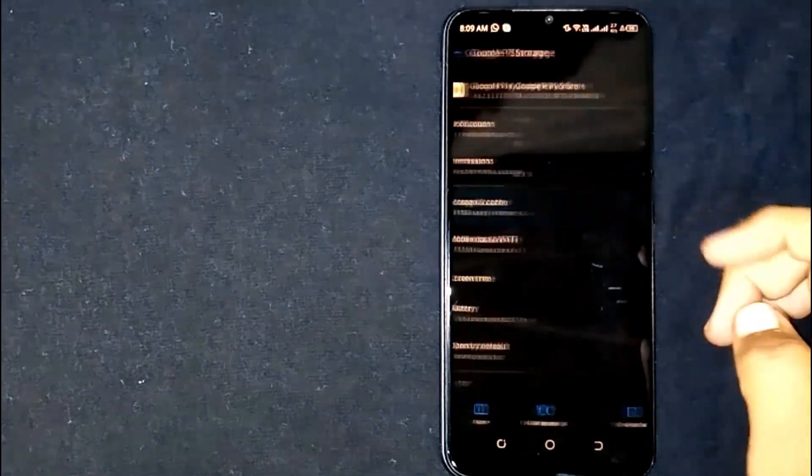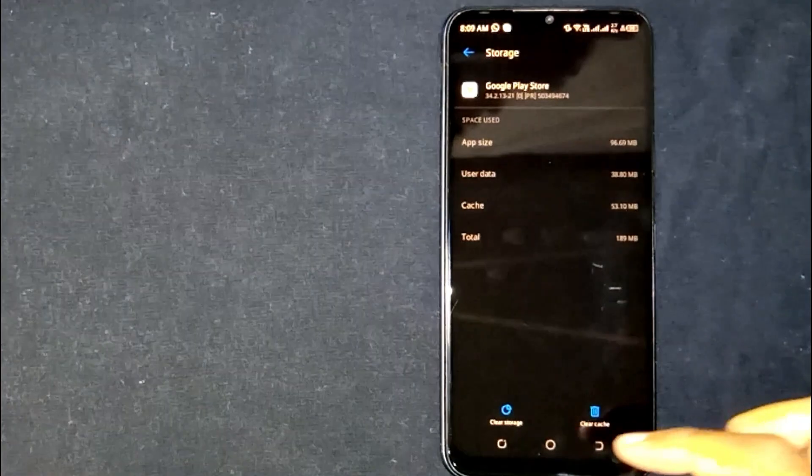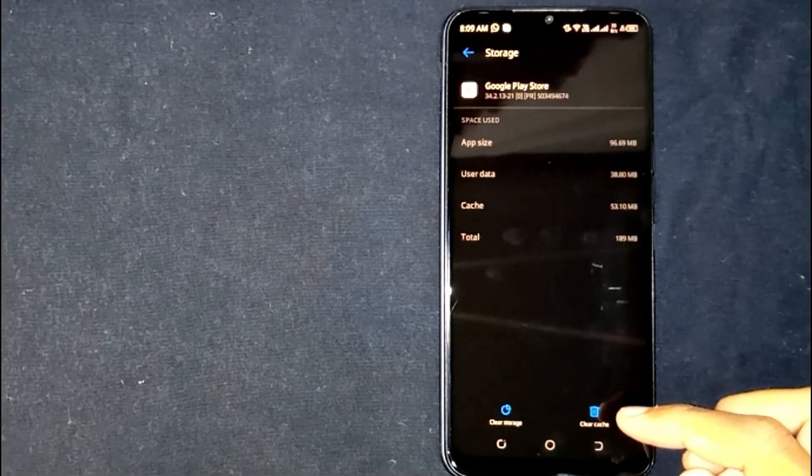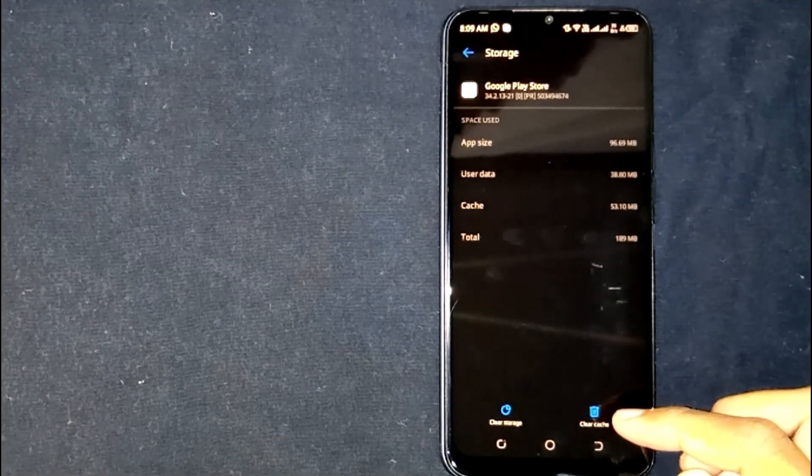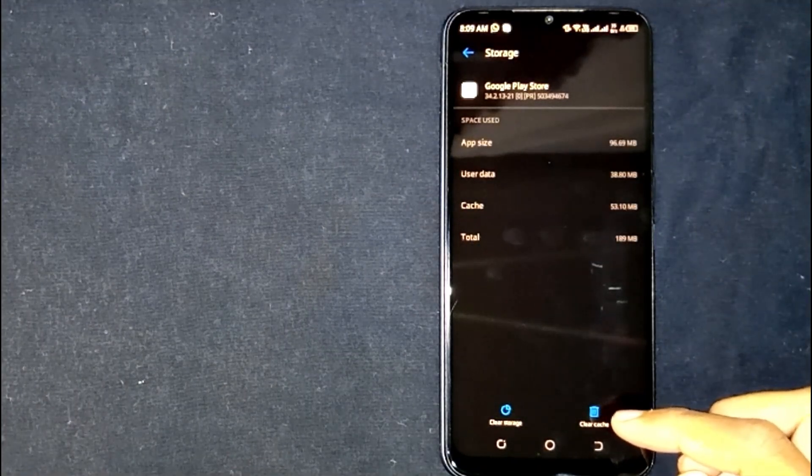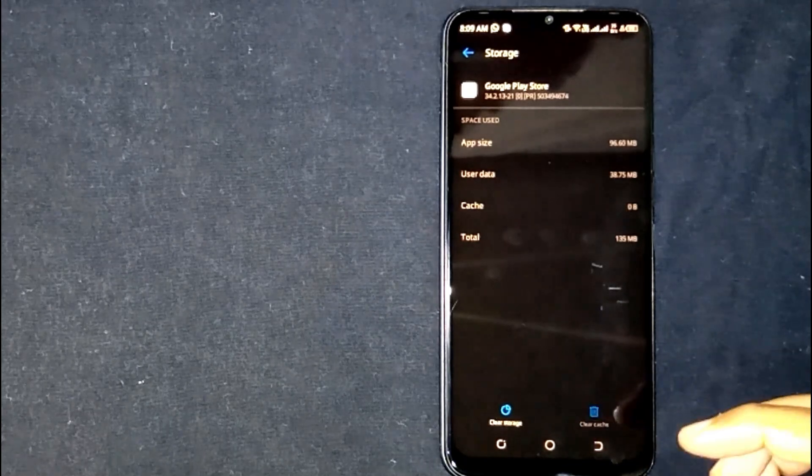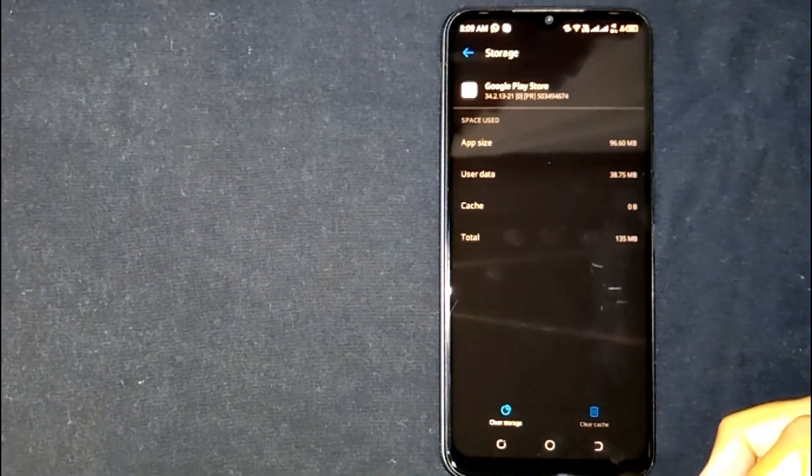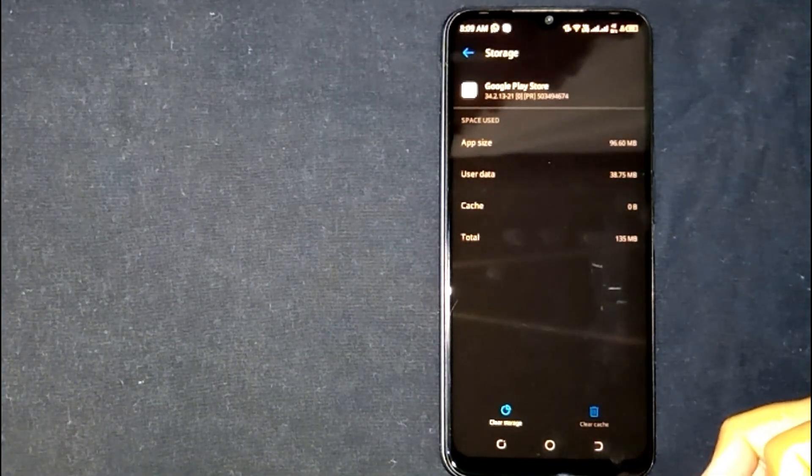Now you are seeing two options at the bottom: clear storage and clear cache. Click on clear cache and your Google Play Store cache will be deleted.